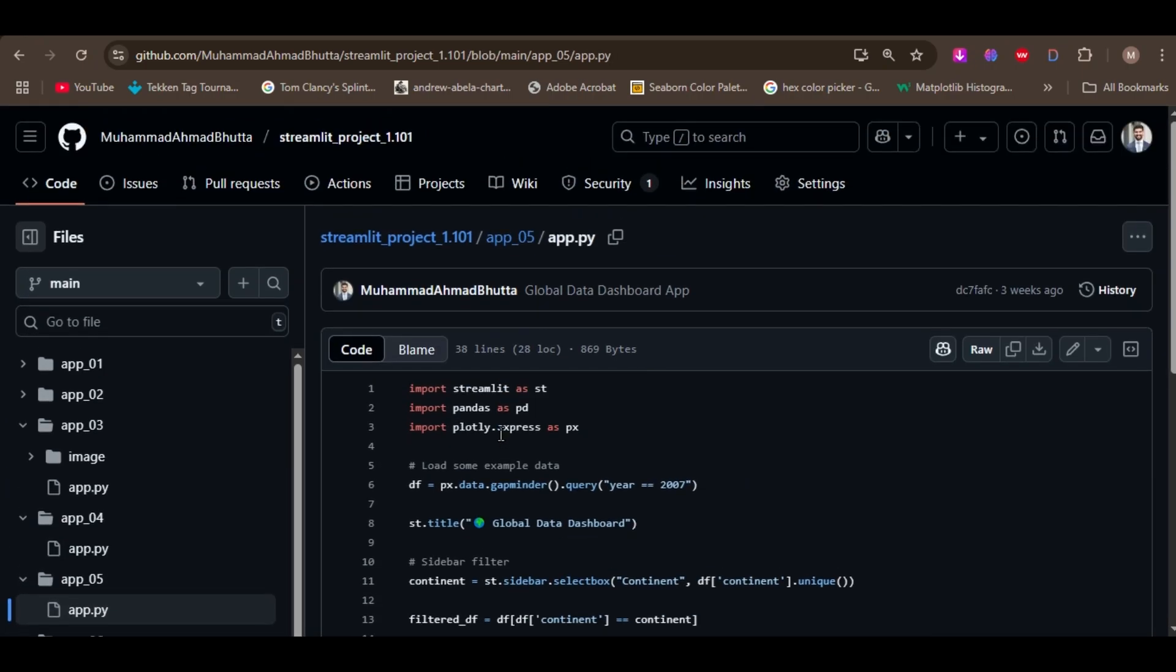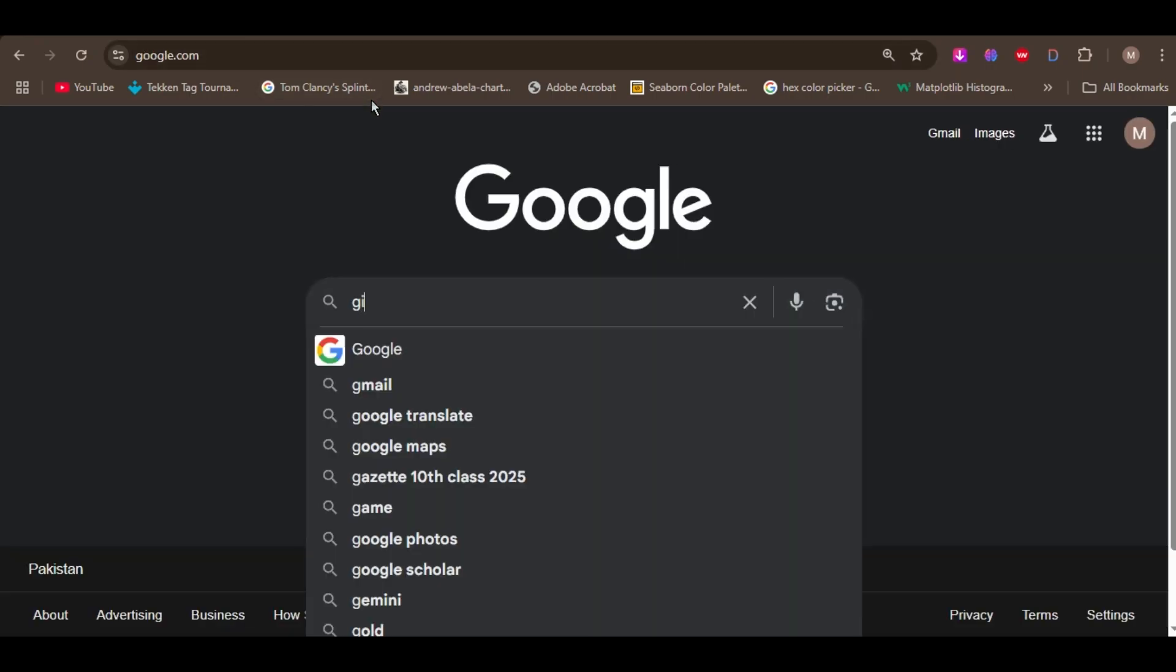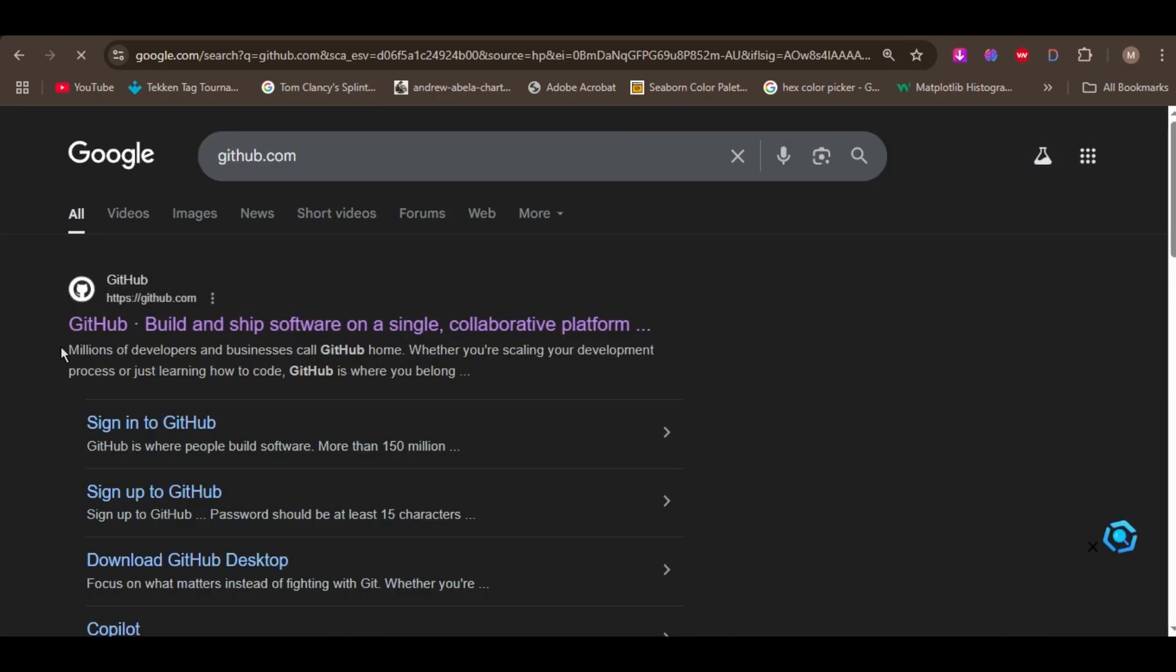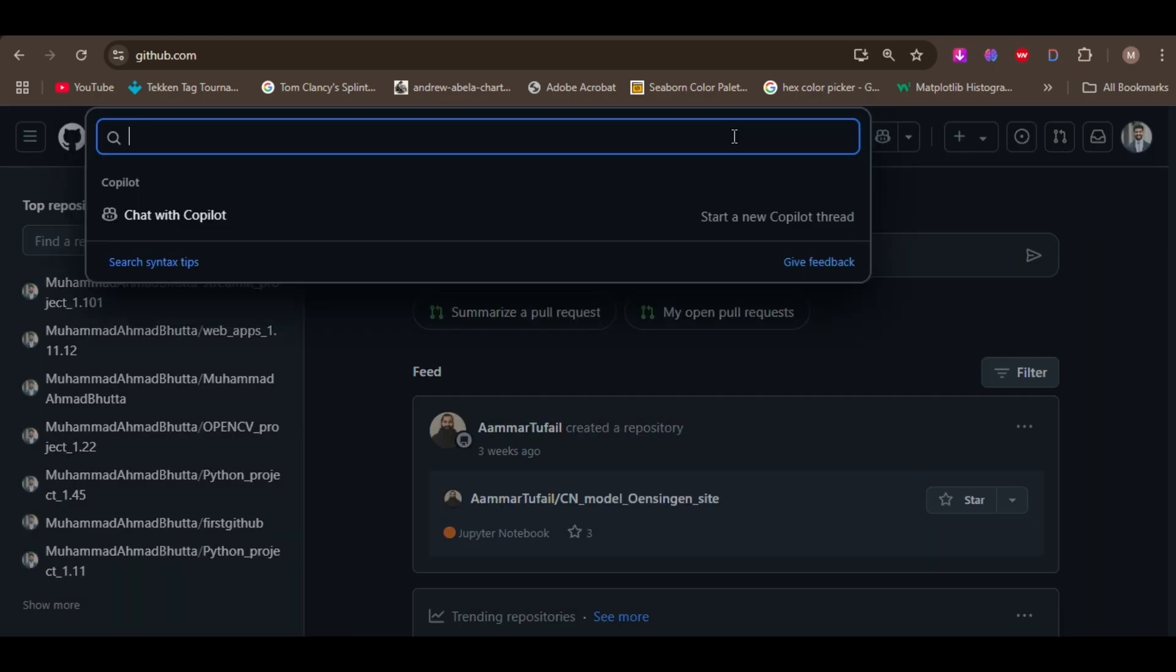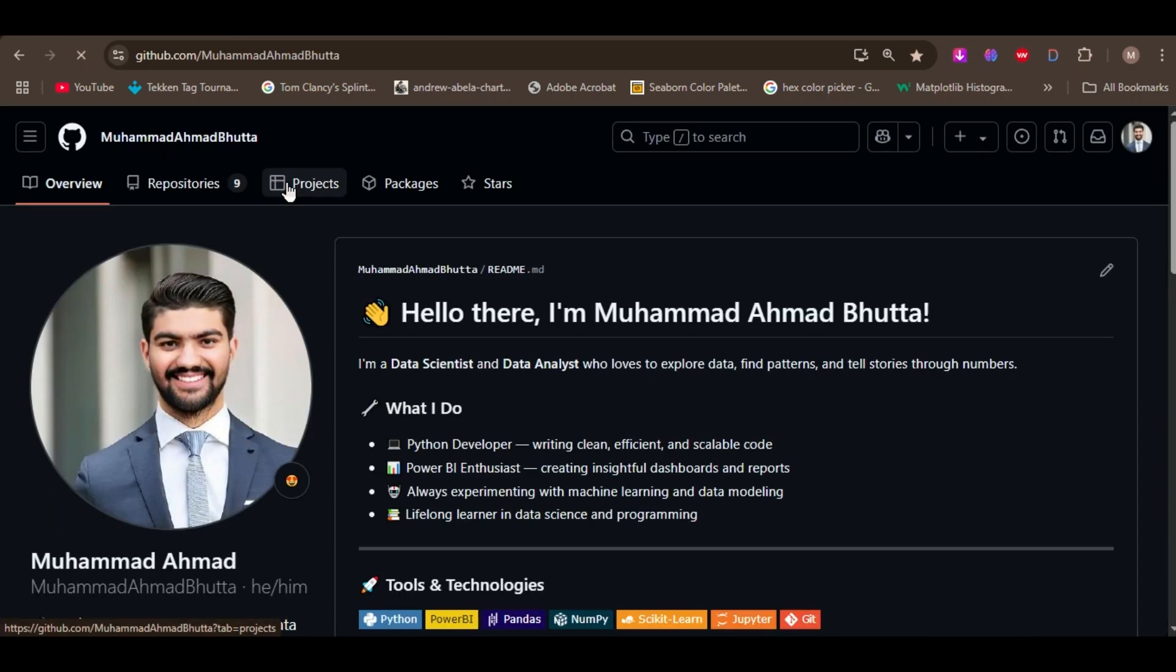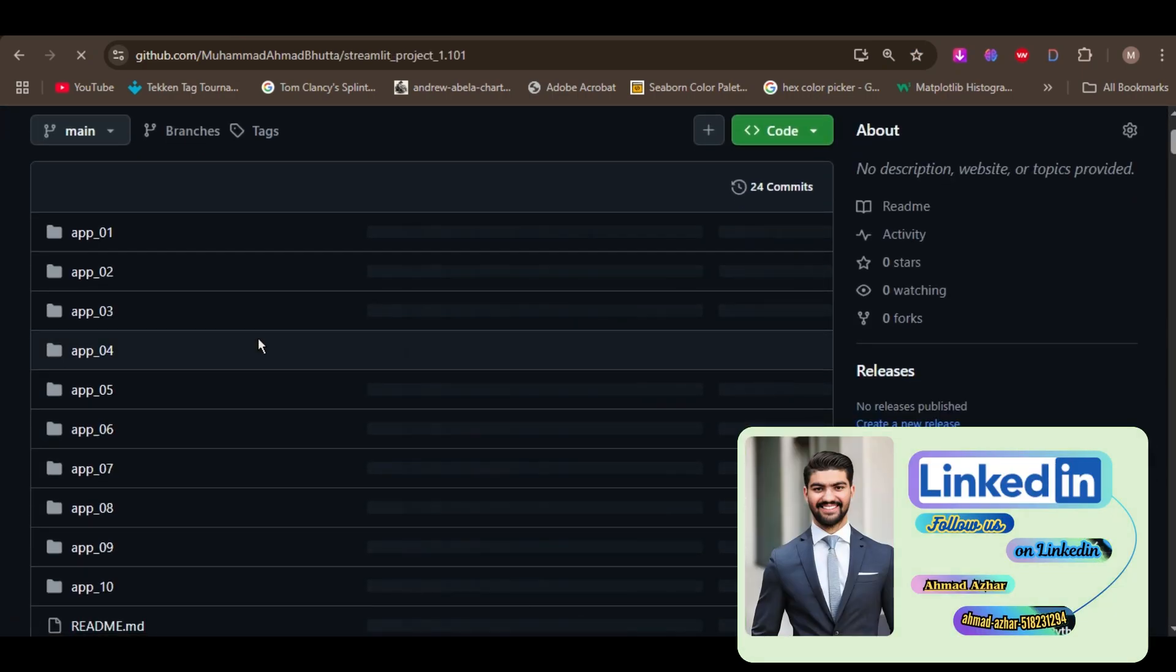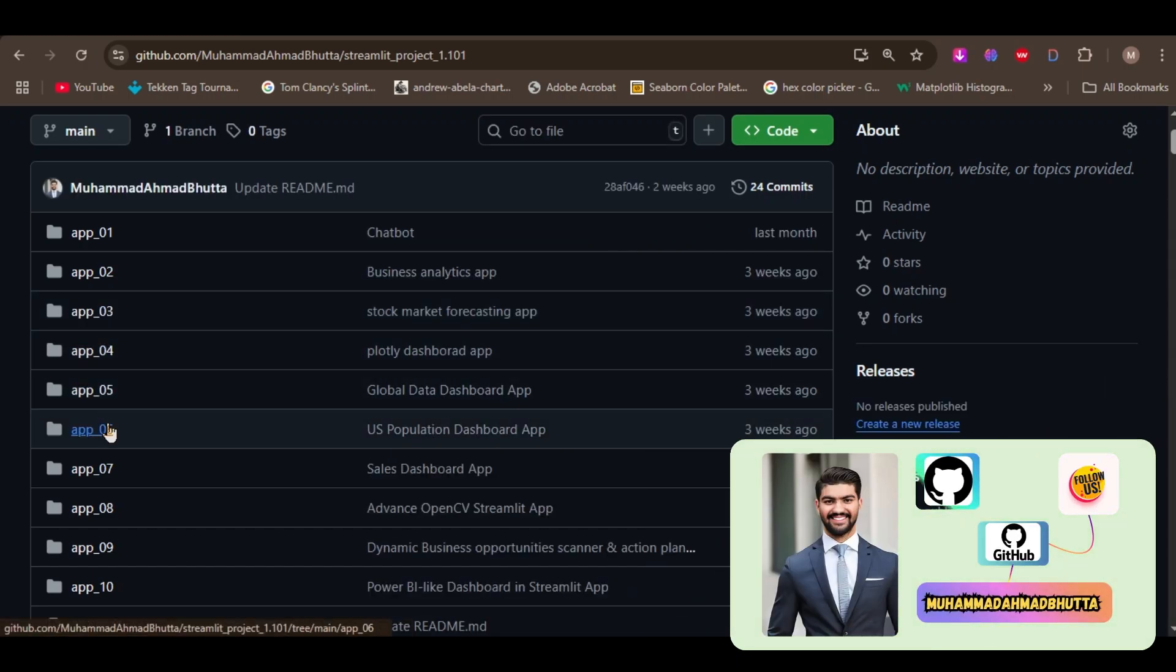How you can find this repository? It is very easy. Go to Google and search GitHub, then GitHub will appear there, then open GitHub. Then go to search bar and search Mohammad Amad Bhuta. Then my profile will appear there, then go to repository, then go to repository Streamlit project 1.101, and this is the repository where the code of these apps is here.